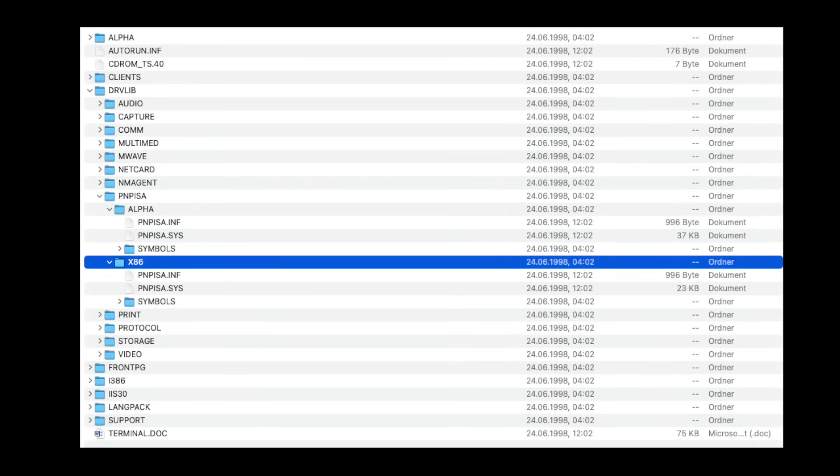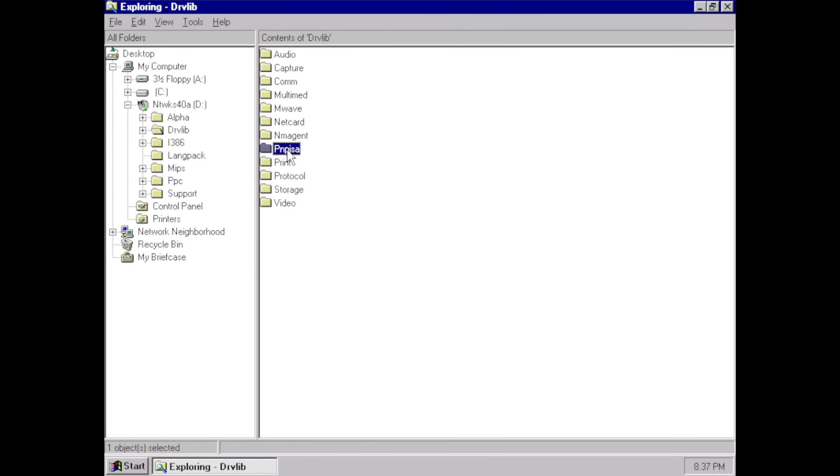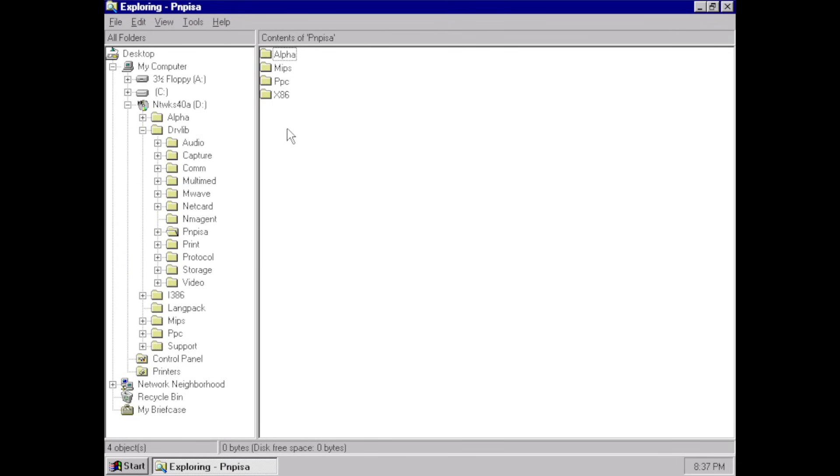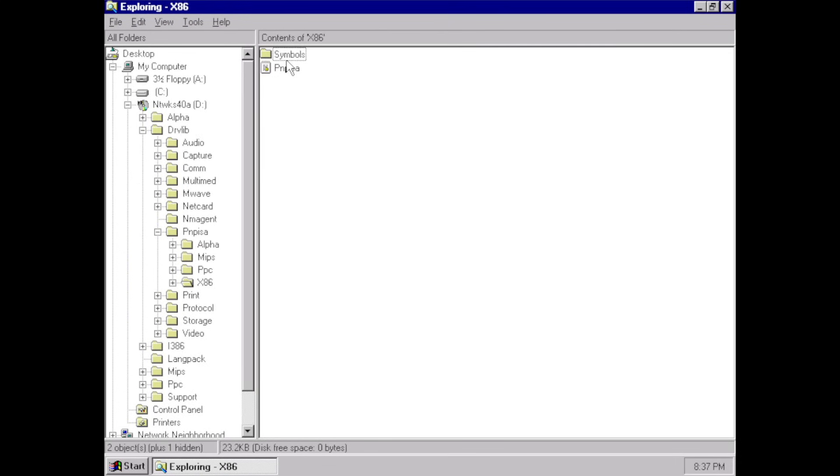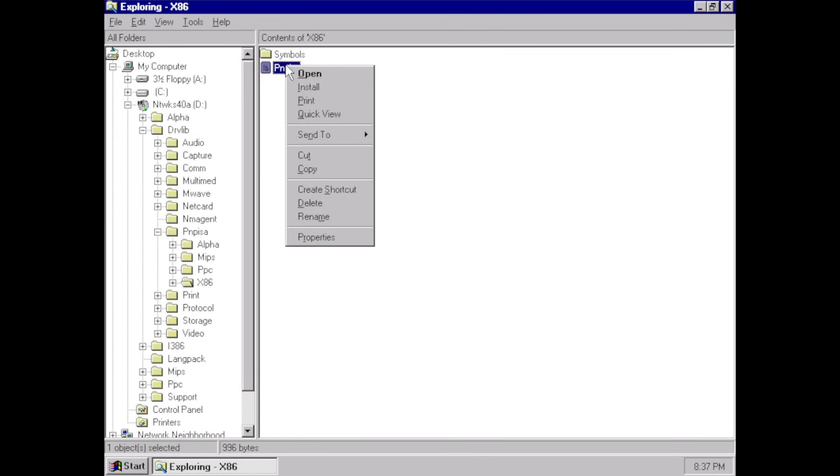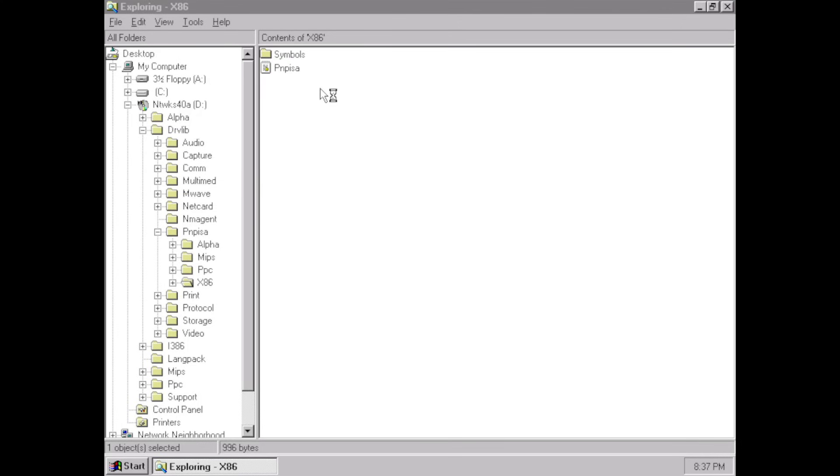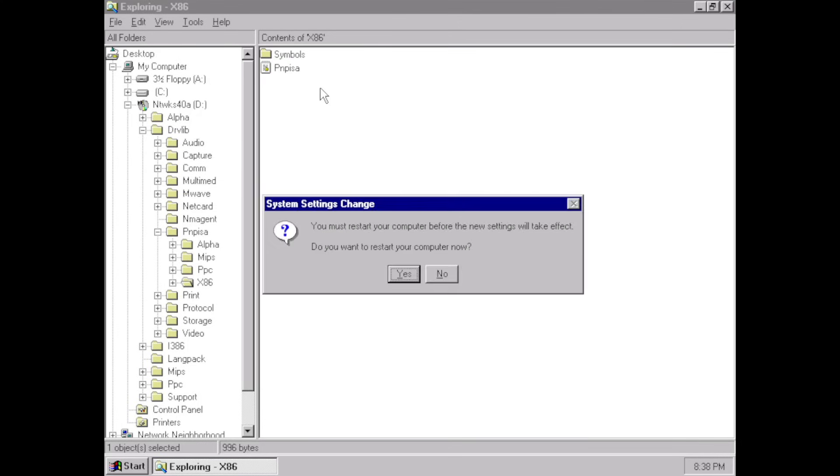On the NT 4.0 install CD-ROM hidden under the PNP ISA directory. There's not much to go by, the driver itself and an INF file. With zero documentation, your best bet is to right-click the INF file and hit install. Then reboot Windows NT. That's it. Almost.